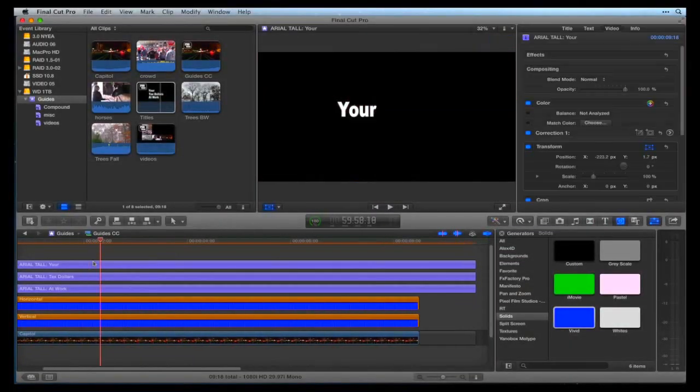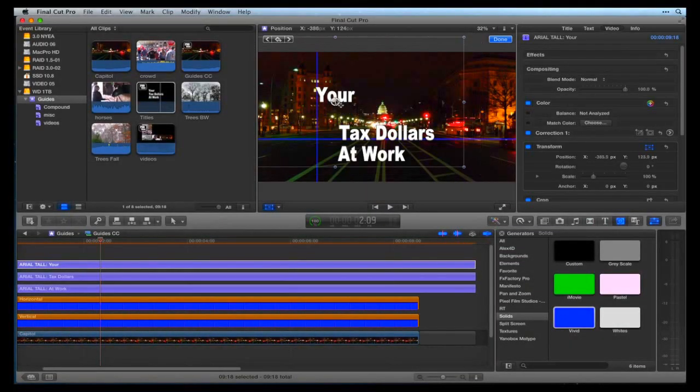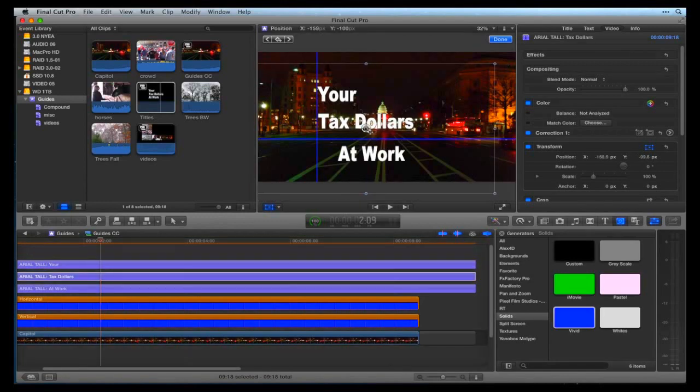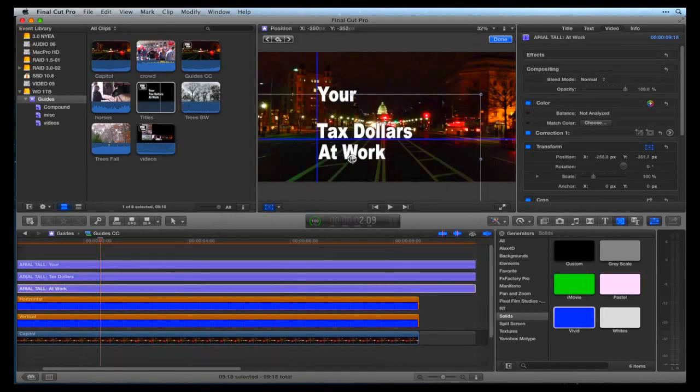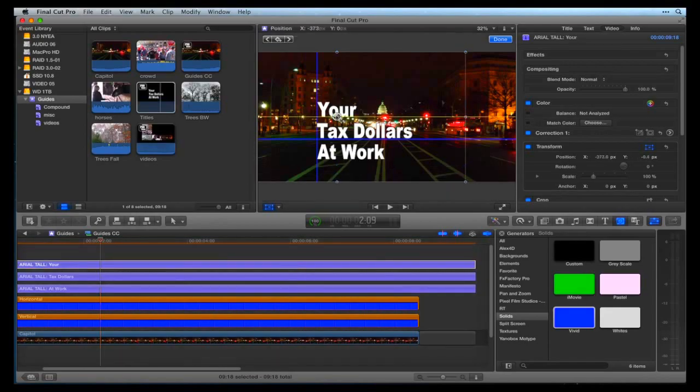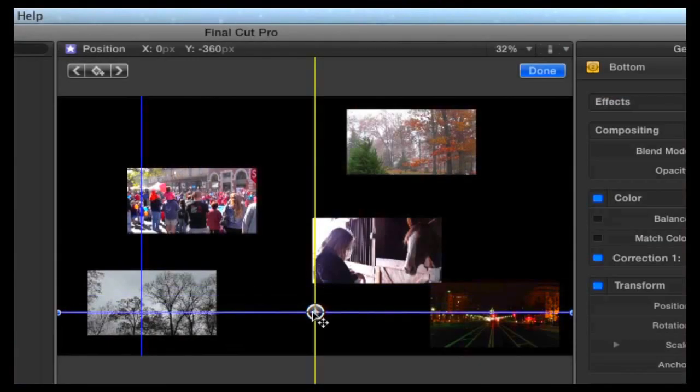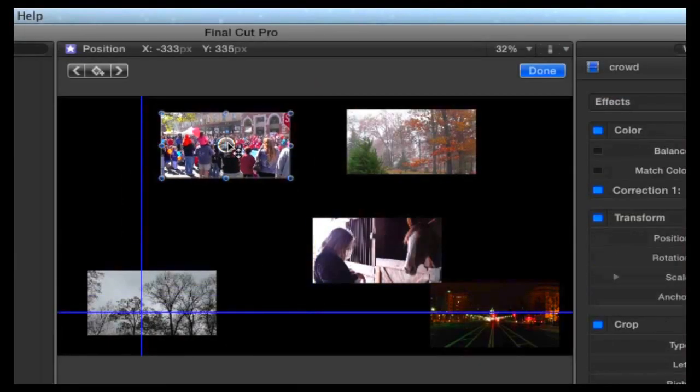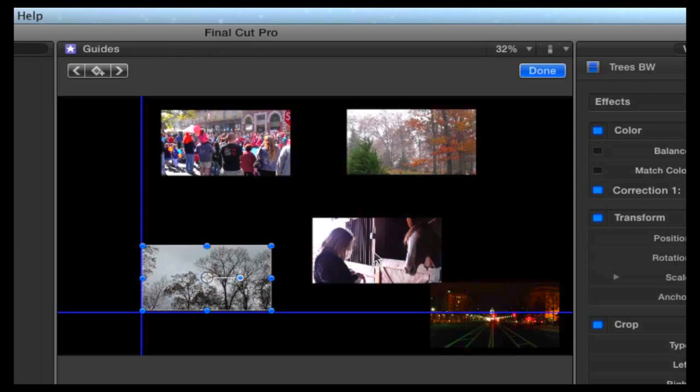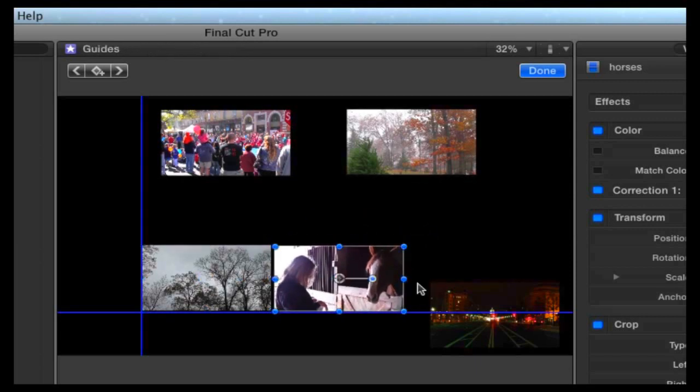Here I have added some titles. I am going to drag the titles so they touch the guidelines for visual alignment. You can use the guidelines to visually align photos or video clips.